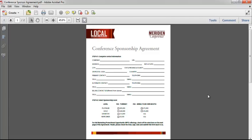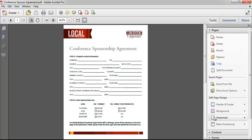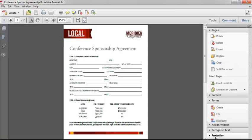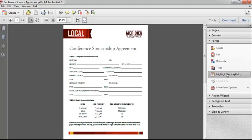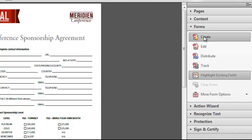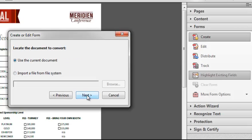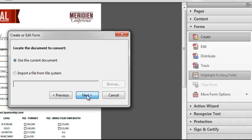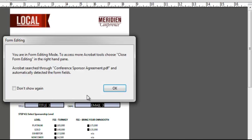The first thing you want to do is create the form by using the Automatic Form Field Recognition Wizard. Select Tools, then Forms, then Create. I can use the current document that's open in Adobe Acrobat and use that document to create my form.